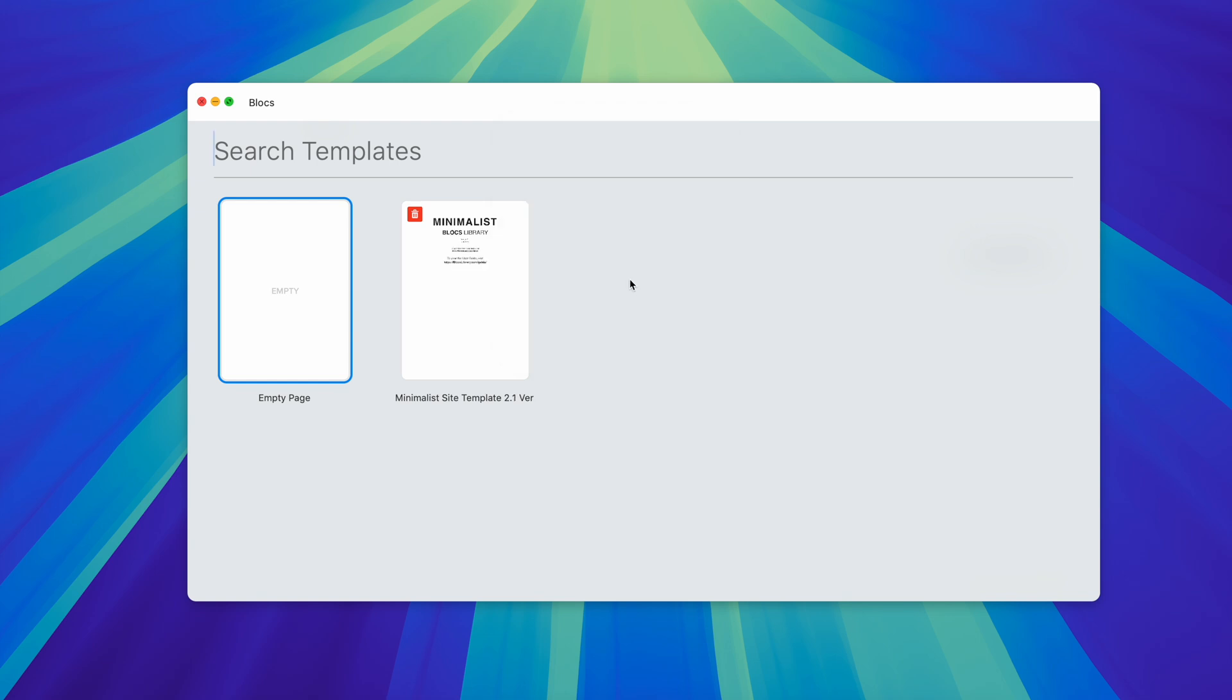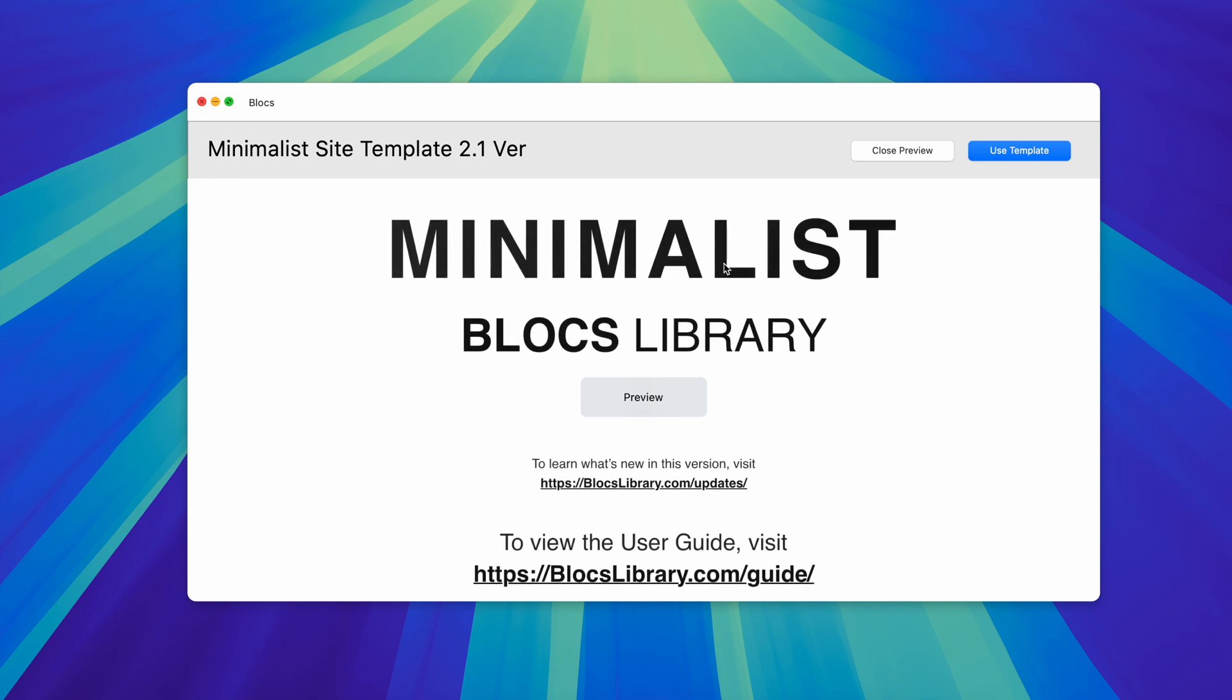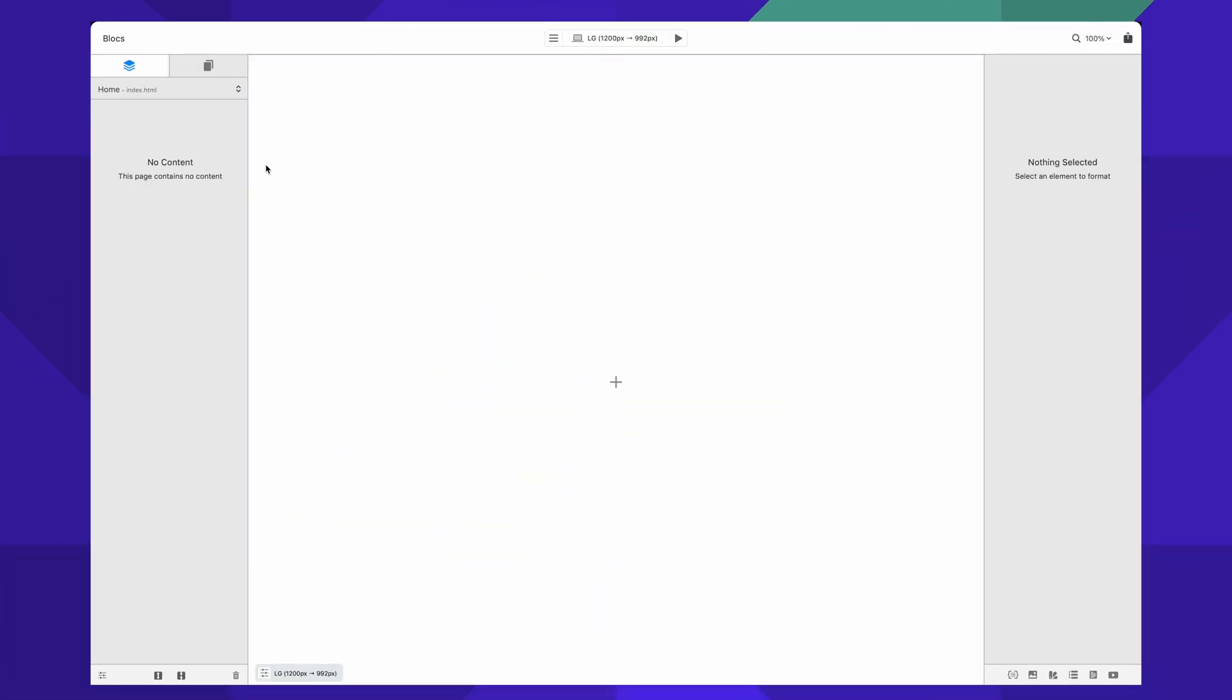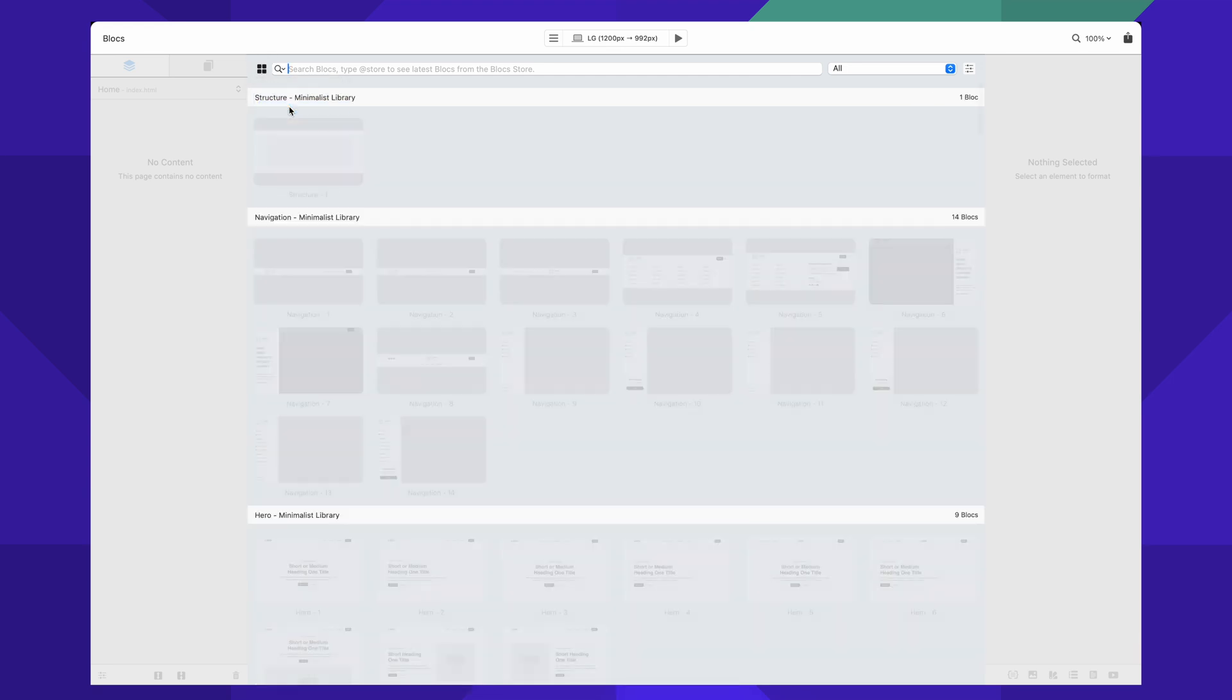From now on, you start all your projects using this site template. You can see it's version 2.0. So let's use this template. After you created the project, let's quickly add a few sections.